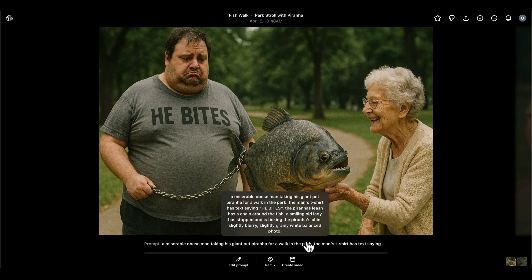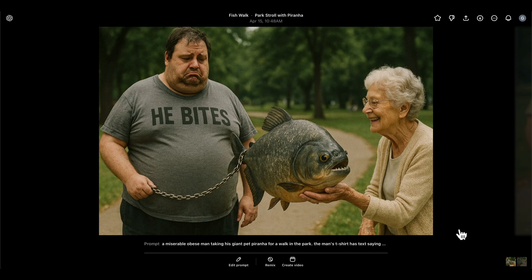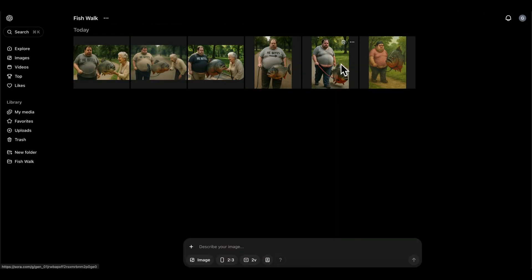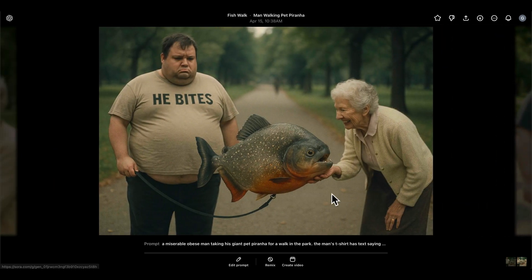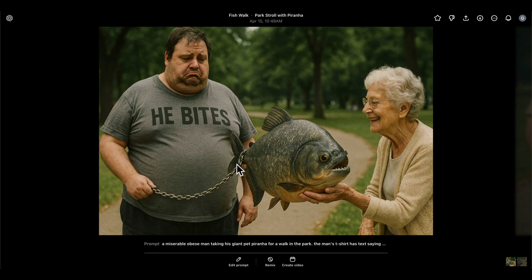This is almost the final image and I was really happy with it. I also added a chain to the piranha's leash — on one of the previous renders it had a chain and I thought that made sense and felt more in character. Even though that earlier image wasn't right, I carried the chain detail forward and specifically asked for it in this last prompt. I think that works really well.